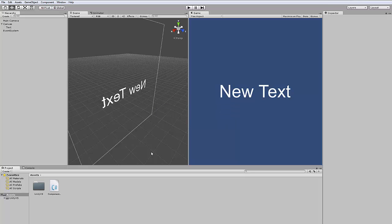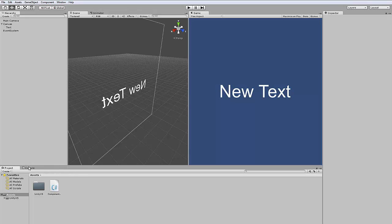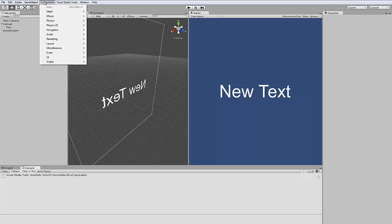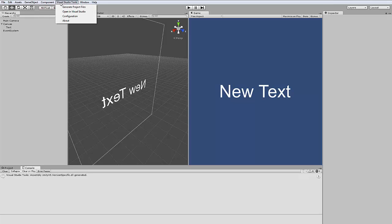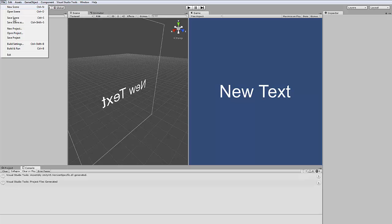After that it's really simple. In the console view there should appear a message. If not, or if it's bugged or something like that, you can just go here up there to Visual Studio Tools and generate project files.